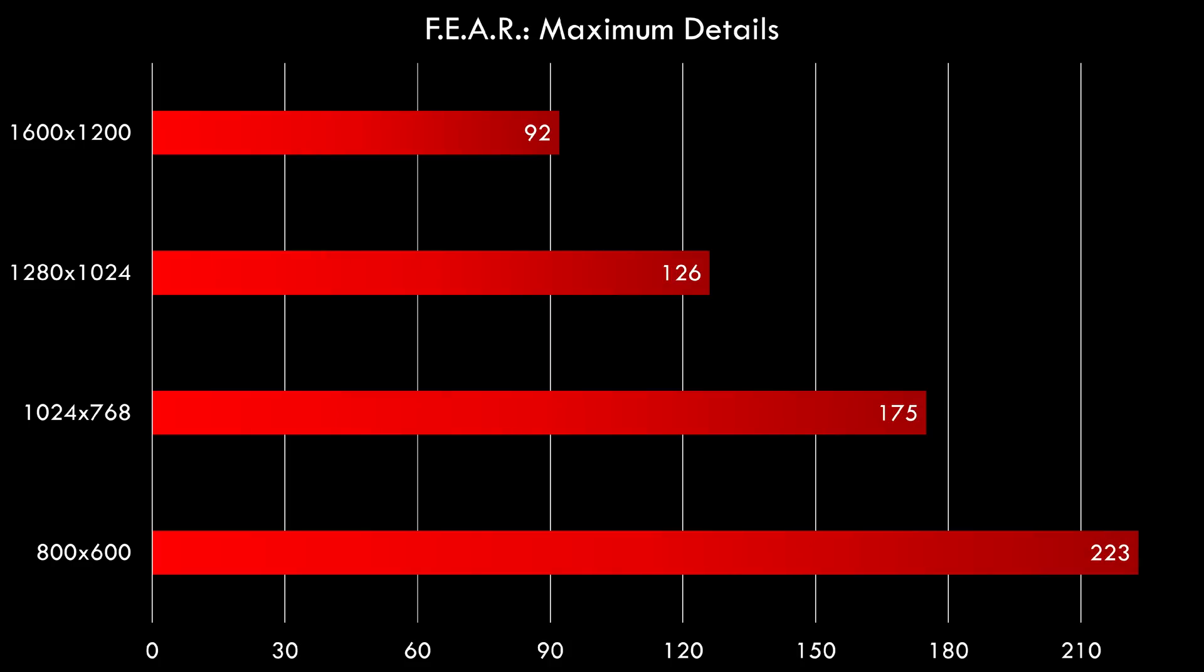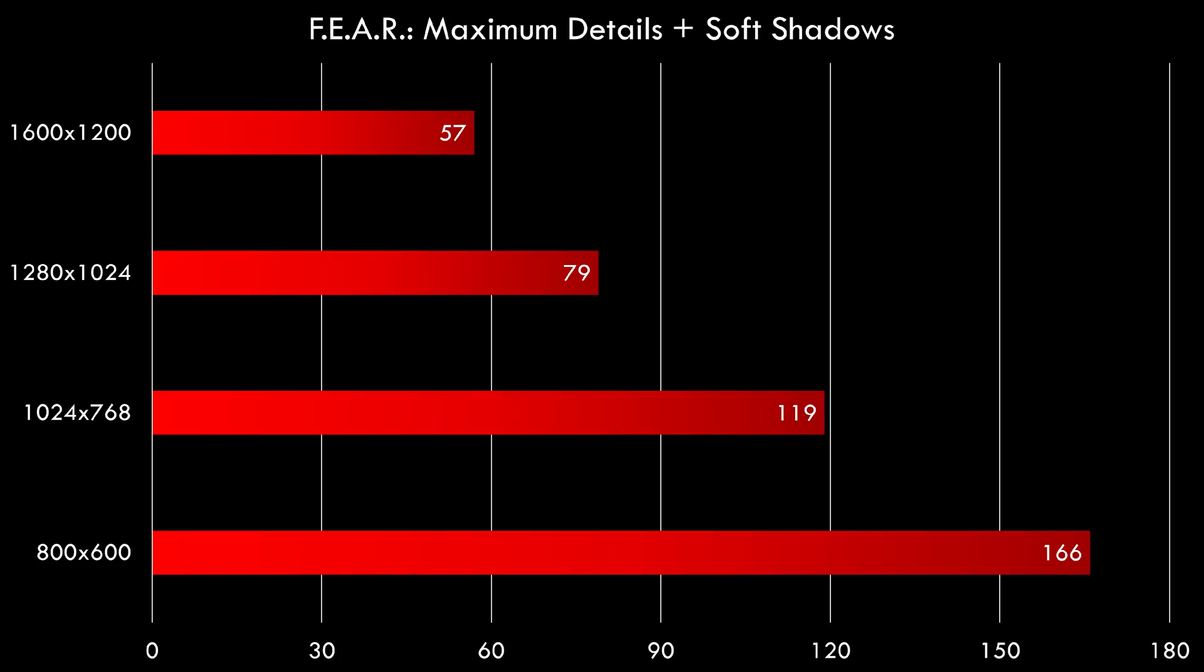And here we have Fear. Same thing. At 1600 by 1200 we're getting 92 FPS. And you can also go into the options and enable soft shadows. Then the game is more demanding. And even here at 1600 by 1200 we're getting 57 FPS.